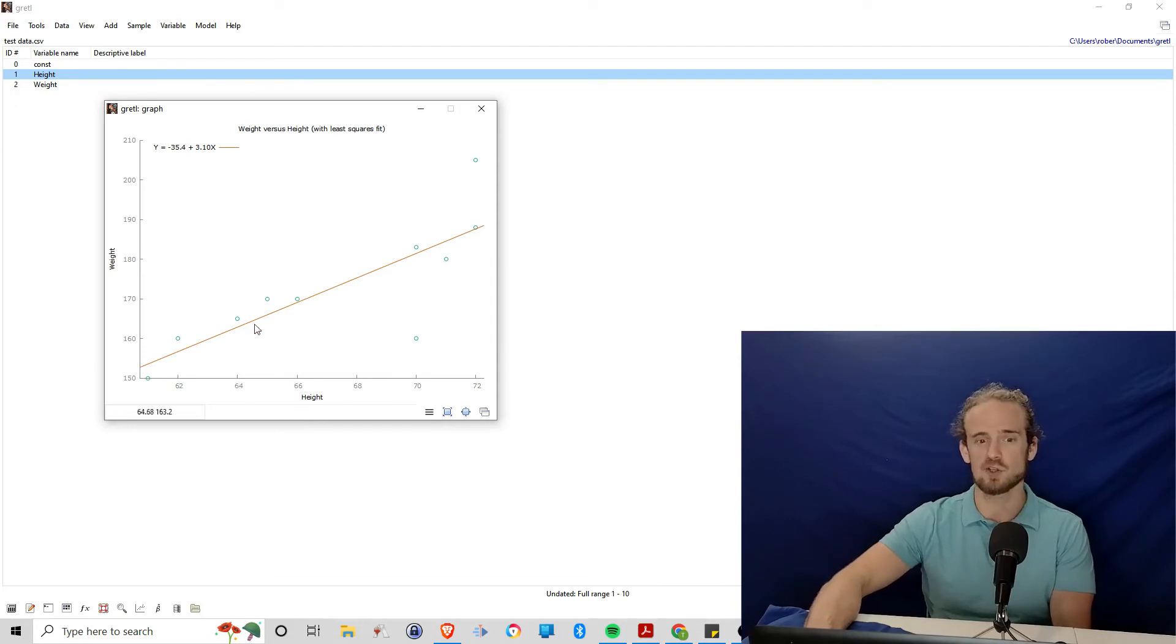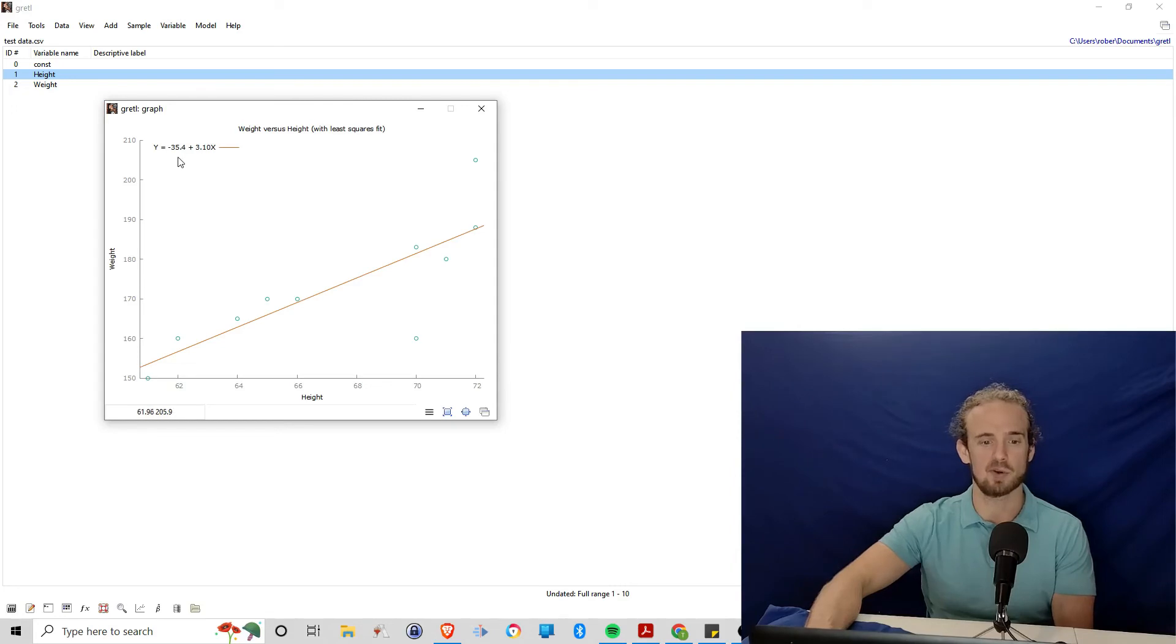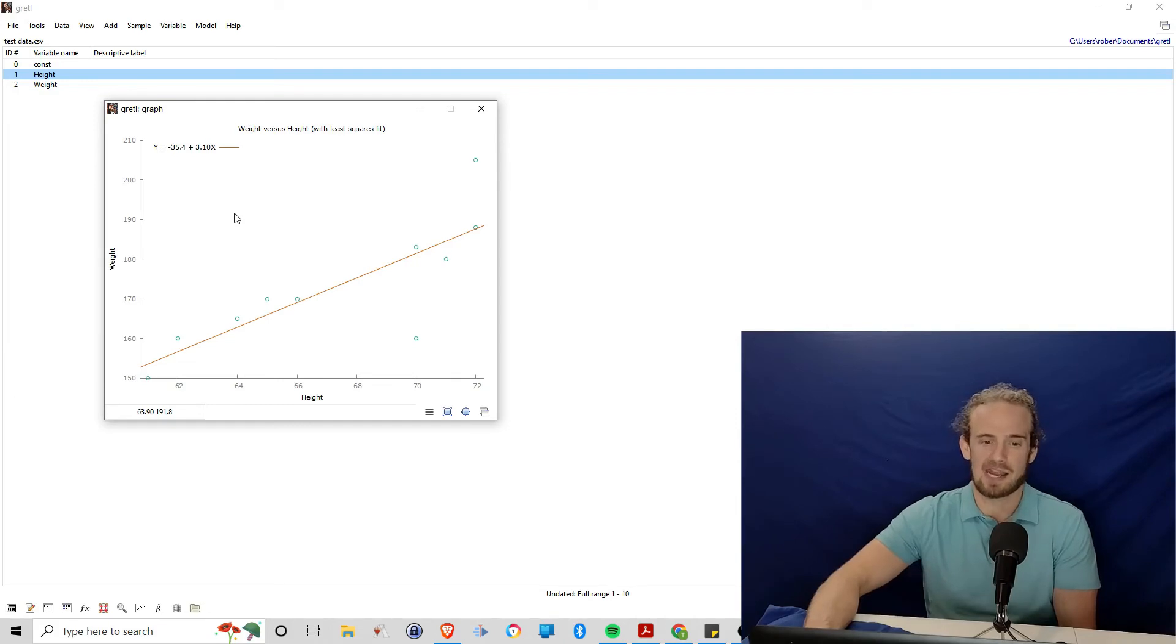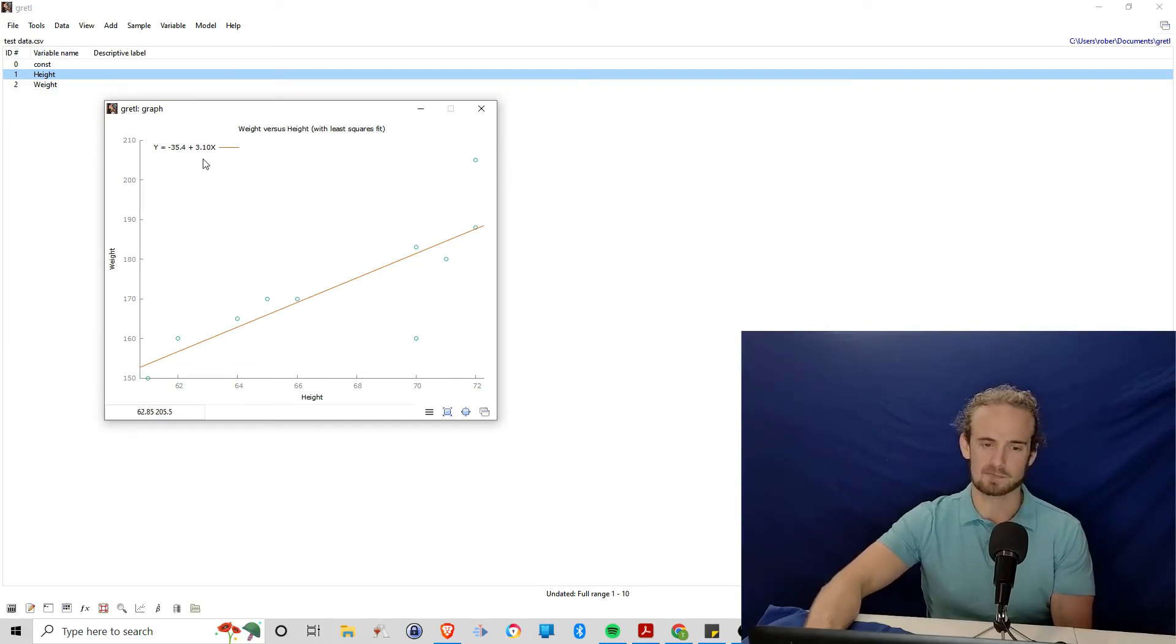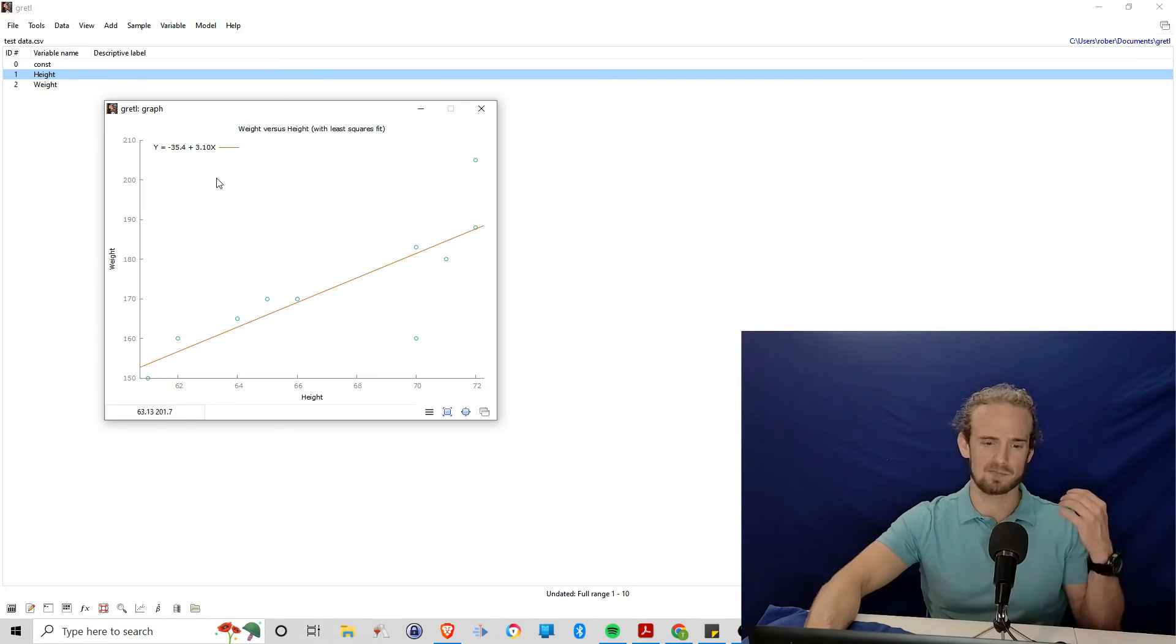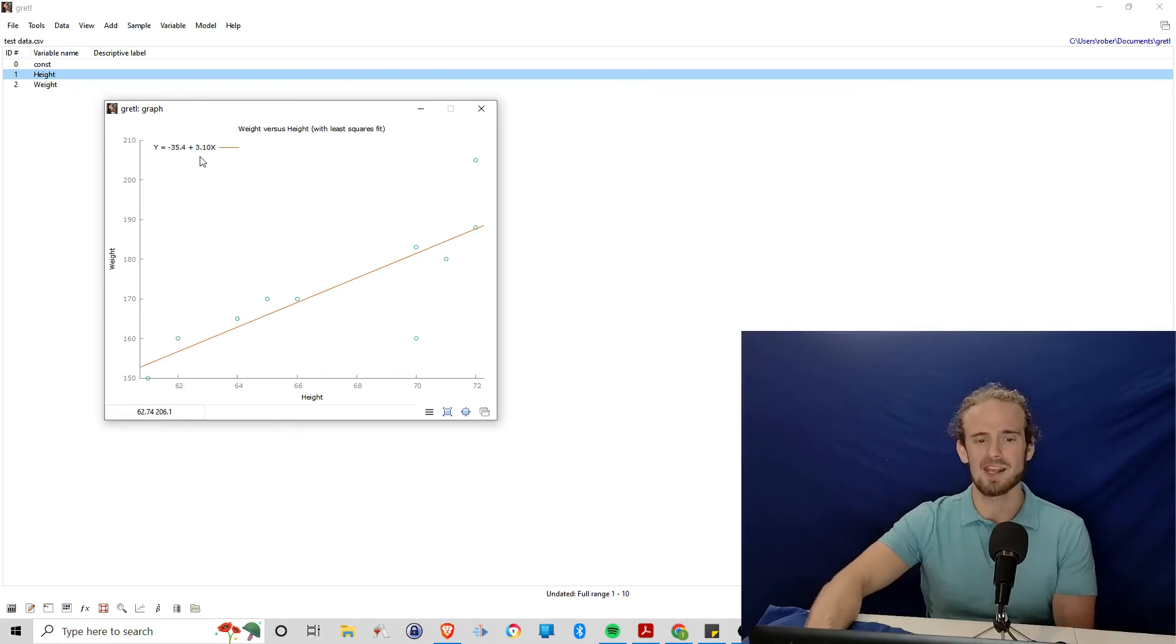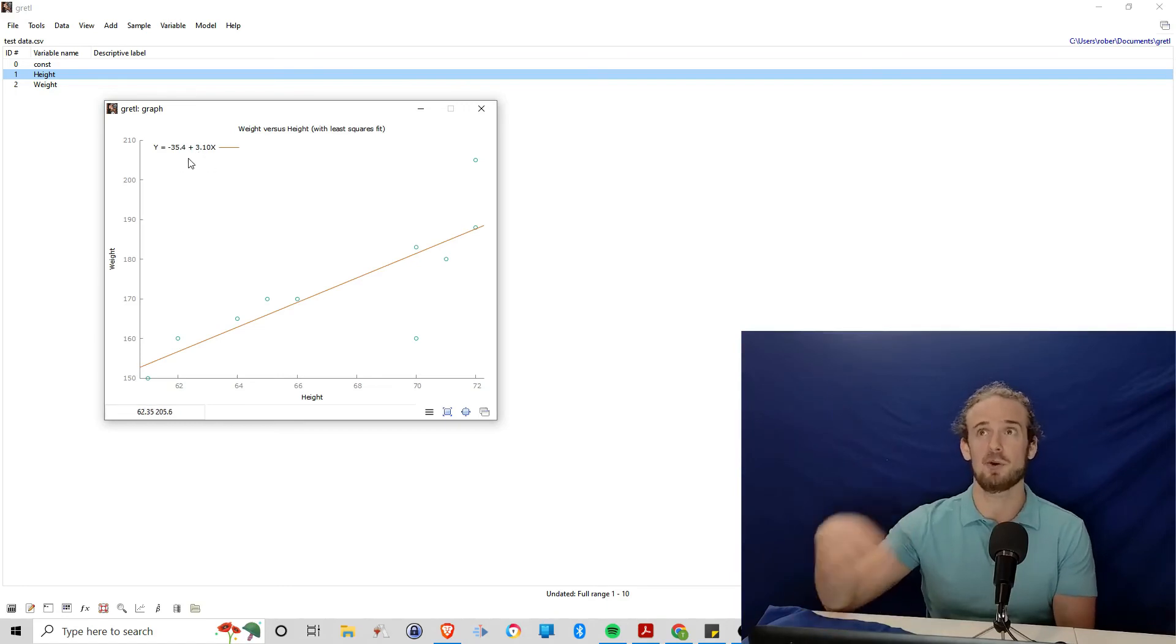So if we were trying to predict someone's weight in this case, it would be minus 35.4 plus 3.1 times their height. So let's just make the math easy. Let's suppose that they were 60 inches tall, we would do 60 times 3.1. That puts us at about 180 minus this 35.4.